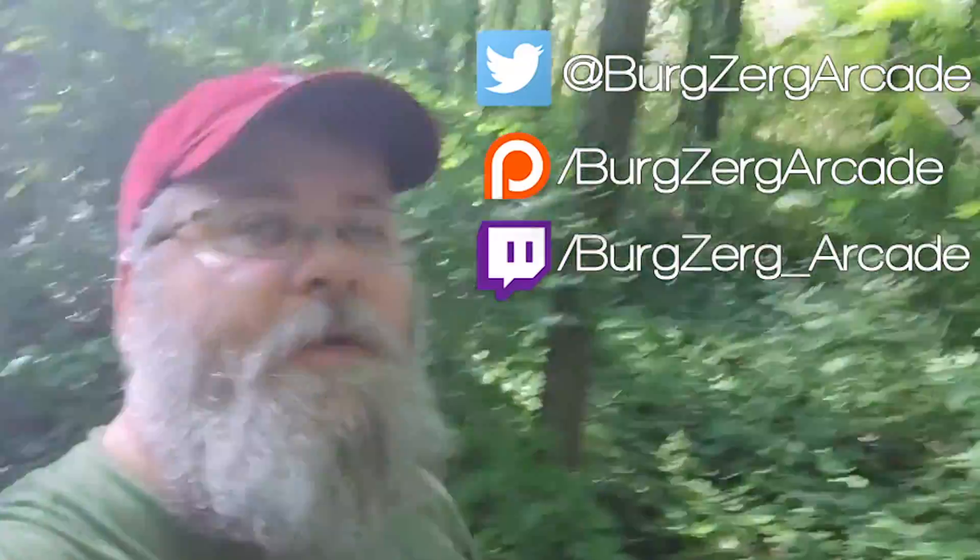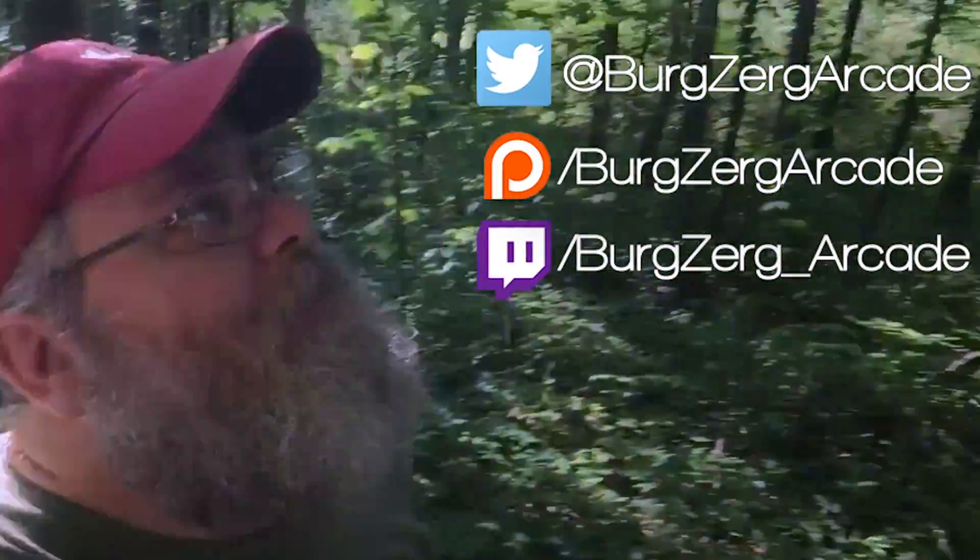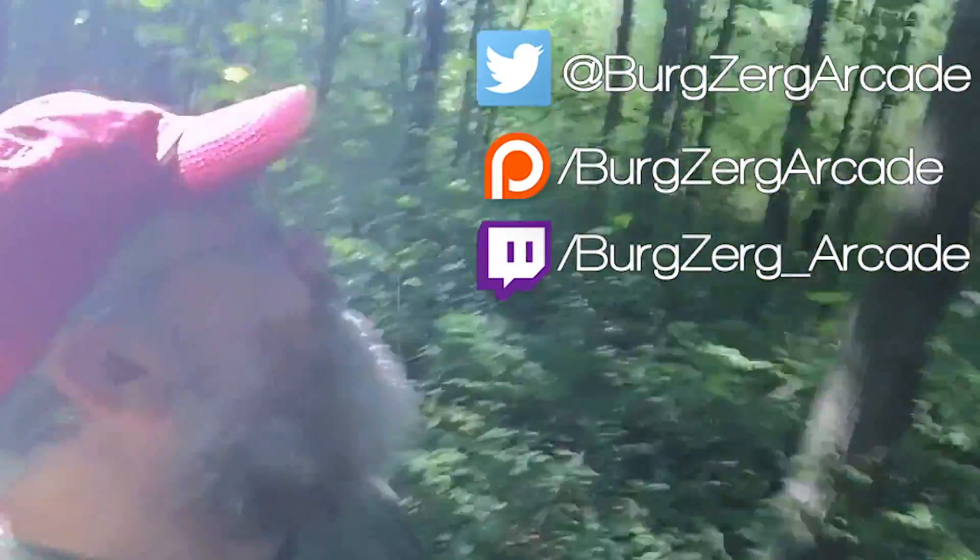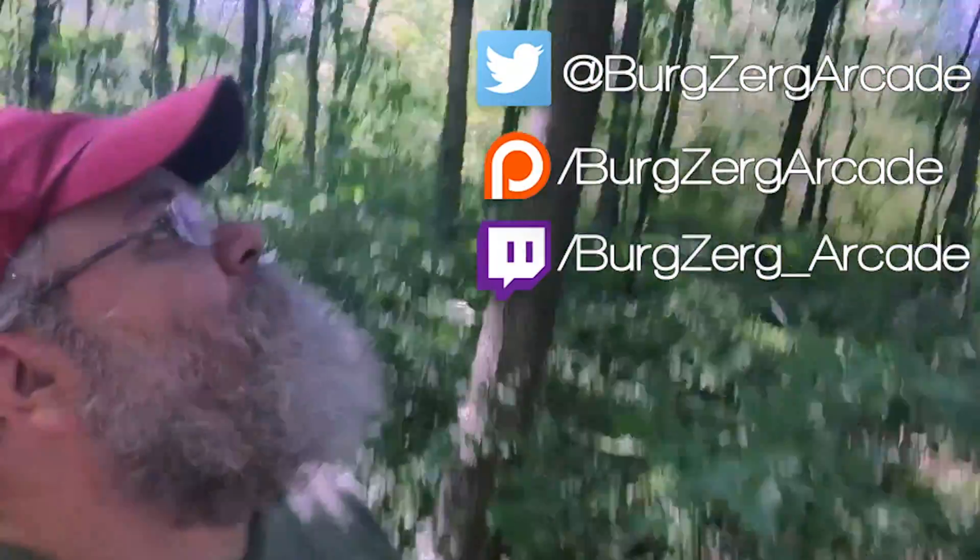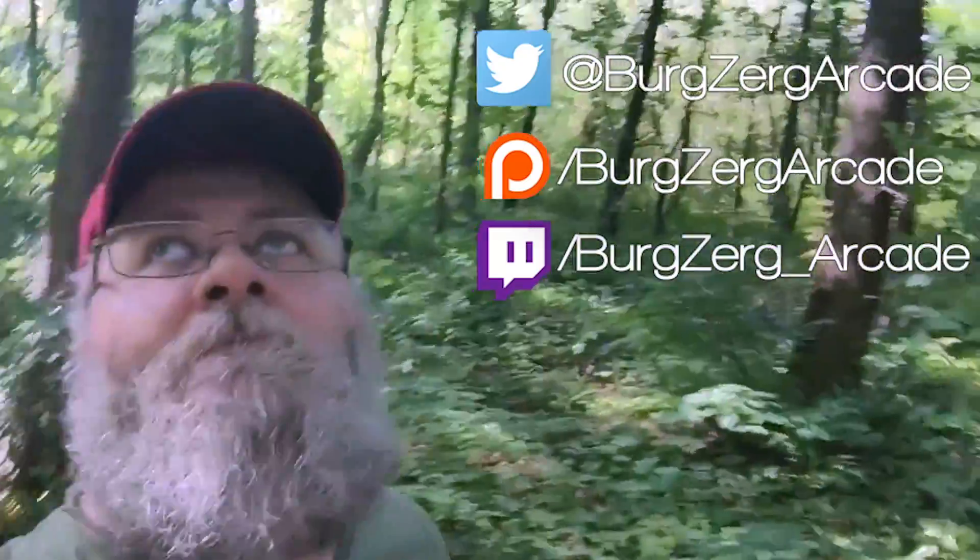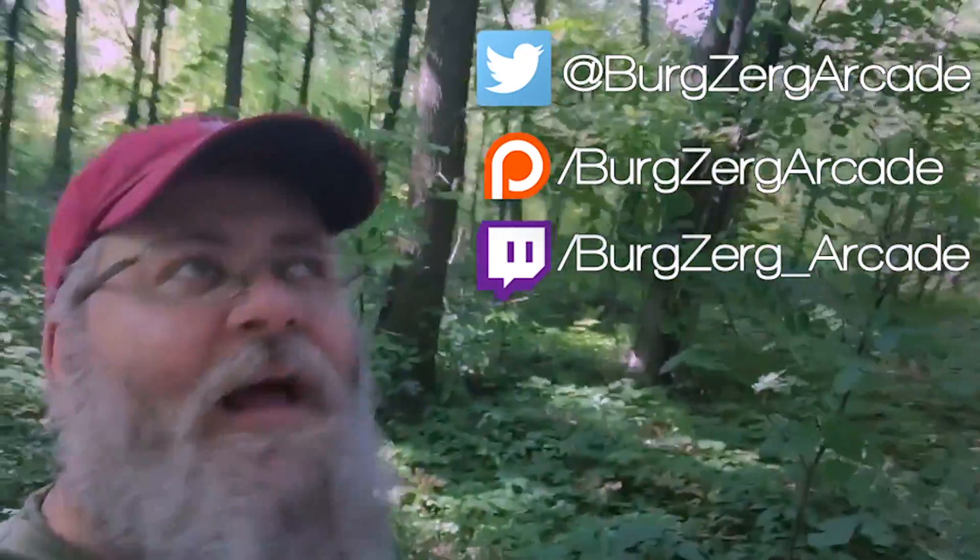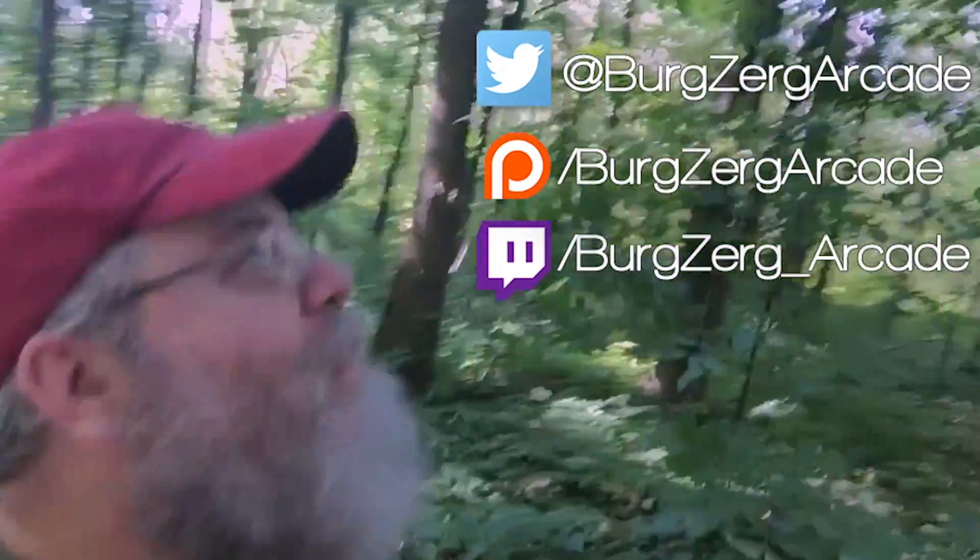If you like the video go ahead hit that subscribe button down below, it really does help me out here on YouTube. Go ahead and follow me on Twitter, I'm a pretty chatty guy over there when I'm not walking through a forest or being stalked by eagles and falcons, lions, tigers and bears.